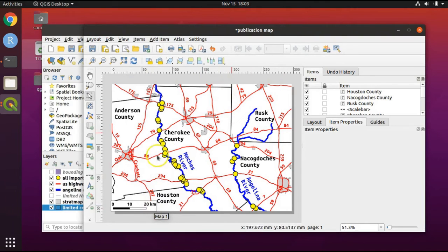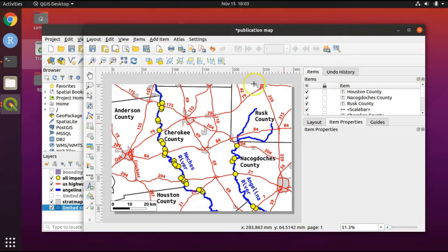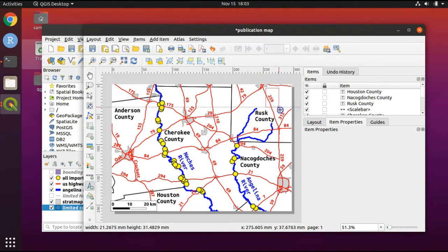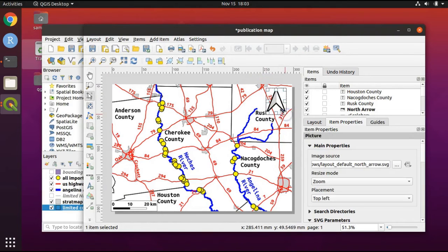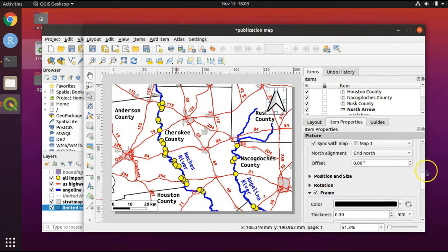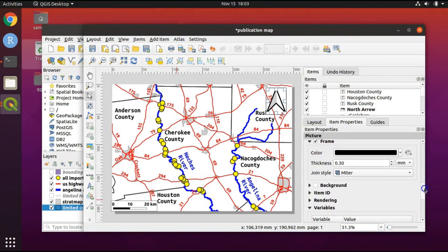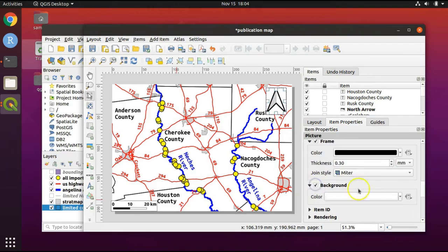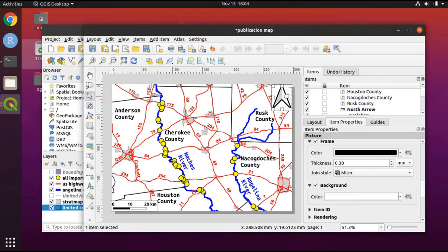Now let's add our north arrow. Click the 'Add a New North Arrow to the Layout' button. Click on the canvas, hold the click, and drag to make the north arrow. Click on Frame and keep the defaults. Click on Background and keep the defaults. Put the north arrow all the way in the corner.